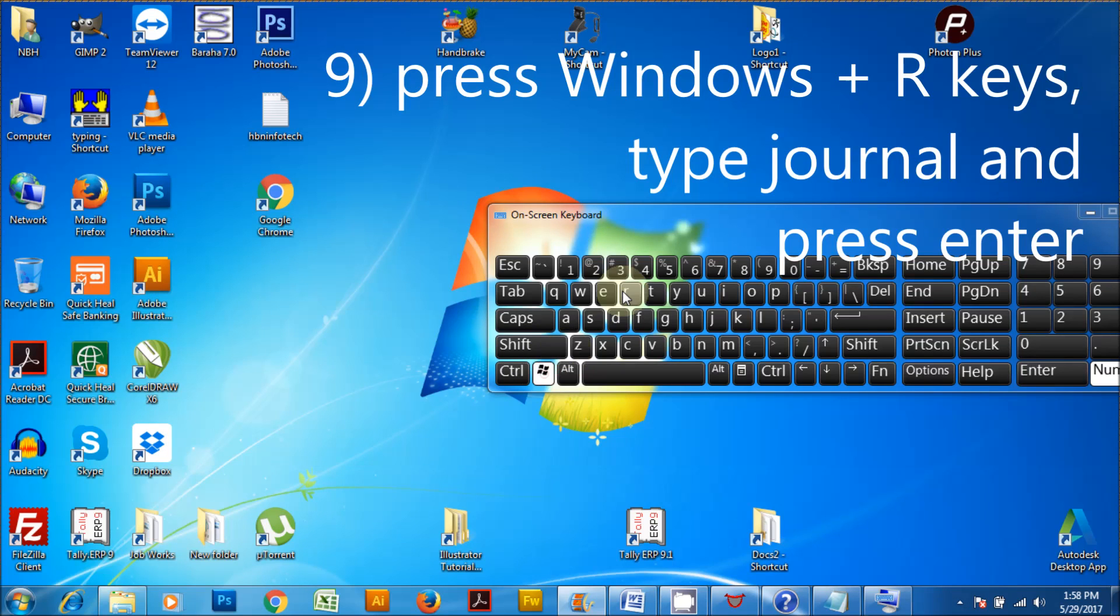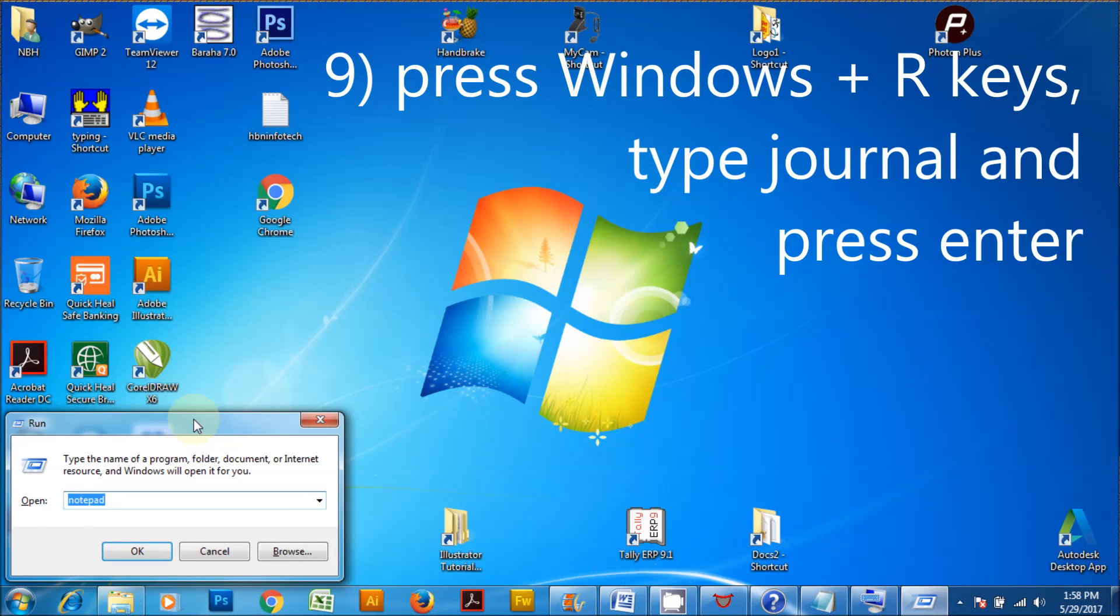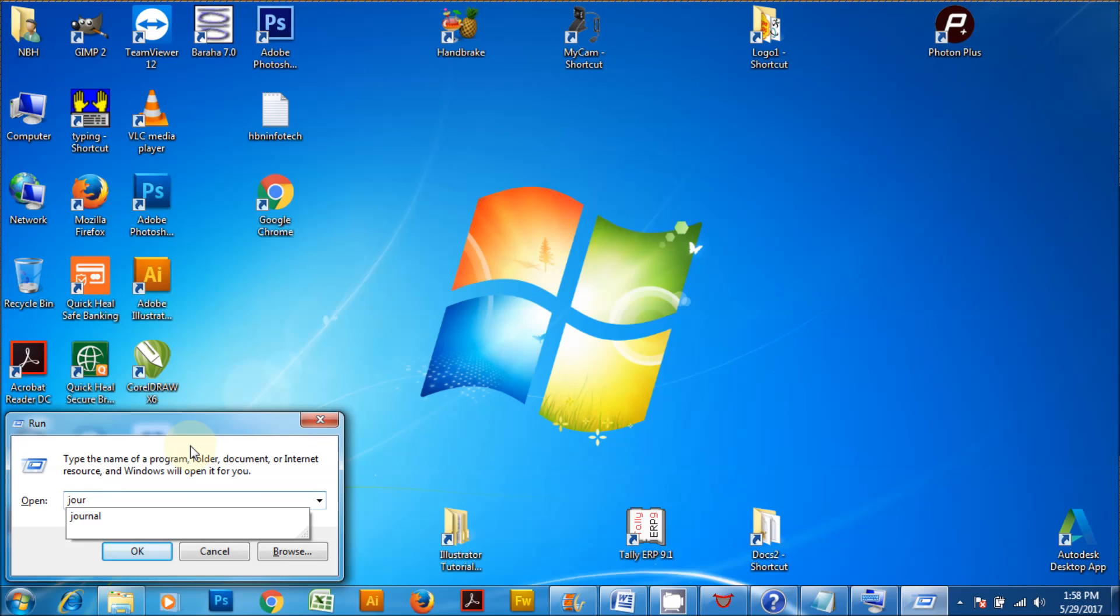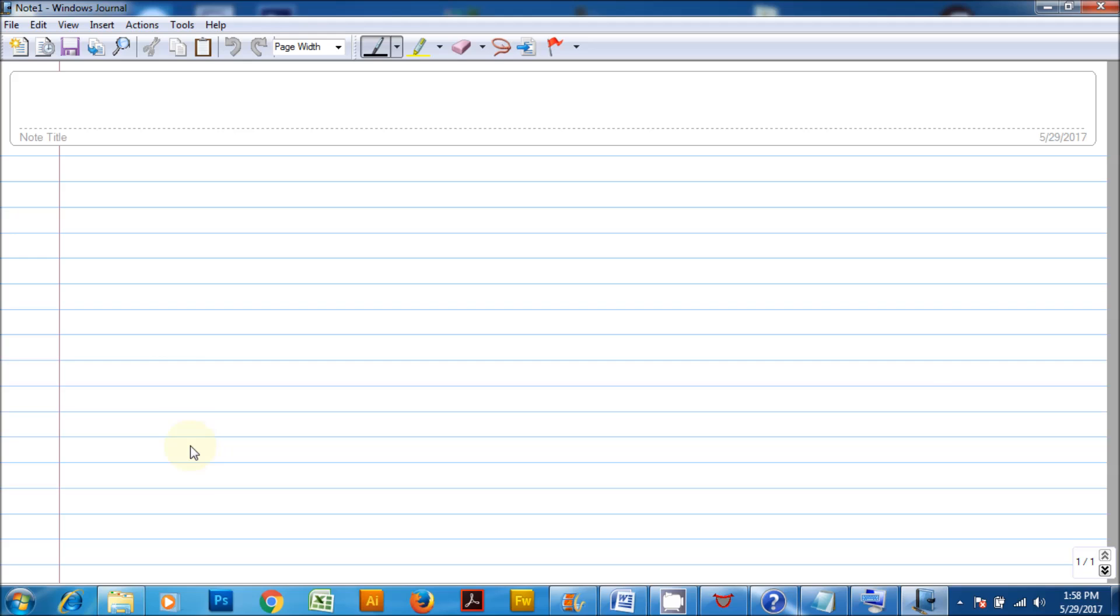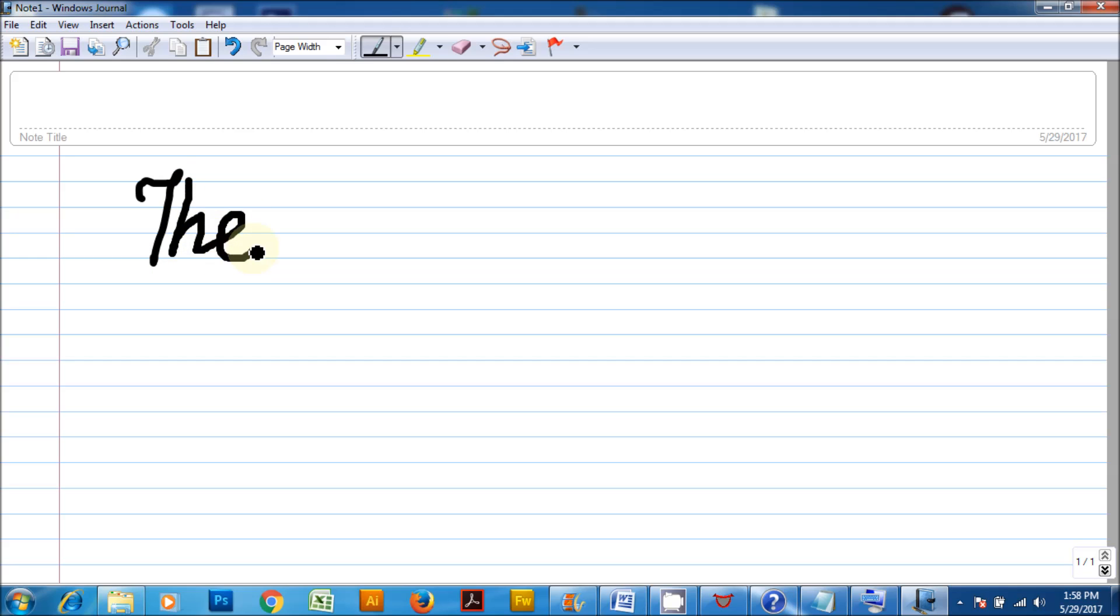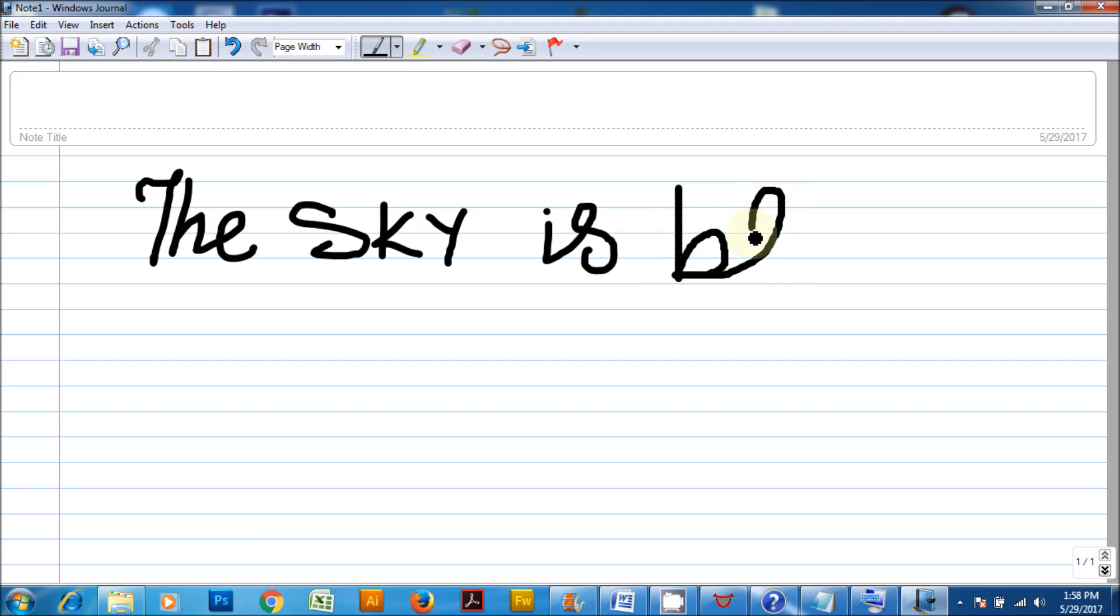Press Windows plus R keys, type journal and press enter. This will launch a Windows application called journal. Journal is another Windows application where you can take down notes and do something more as well. If you have a tablet pen, you can write and convert your handwritings to text directly inside journal. You can insert pictures and also scan your handwritten content and manipulate it further by marking, highlighting and inserting text.